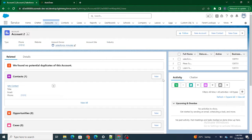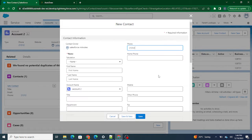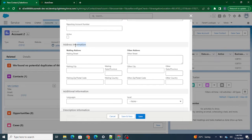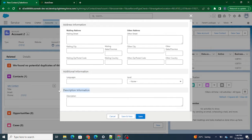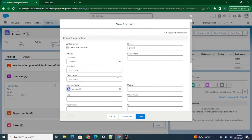Let's say if a user clicks on the New button on the Contact object, a pop-up appears. This pop-up has all the necessary fields — the Name field is required, there's a 'Required Information' notice at the top, and there are section bands like Contact Information and Address Information available.